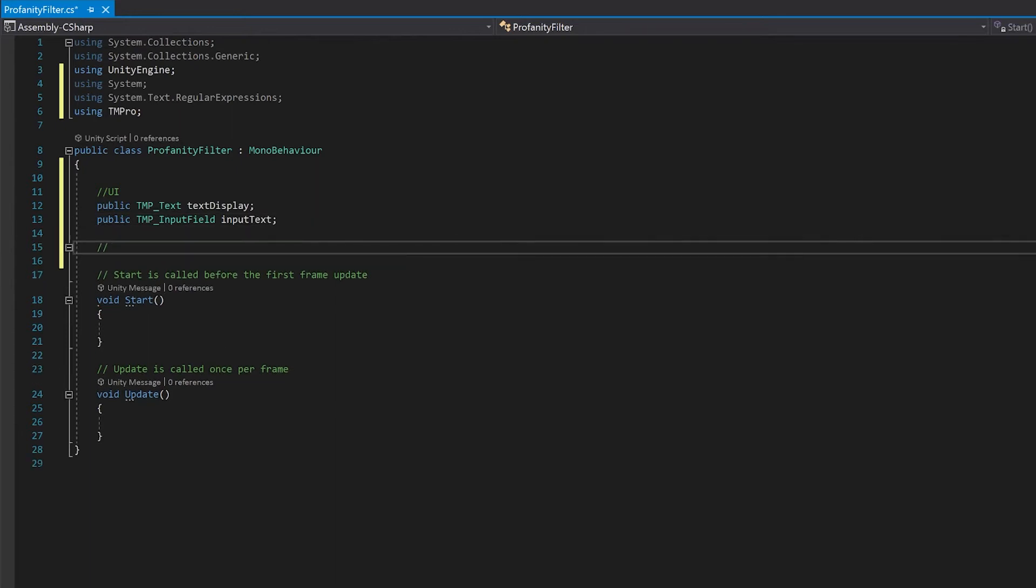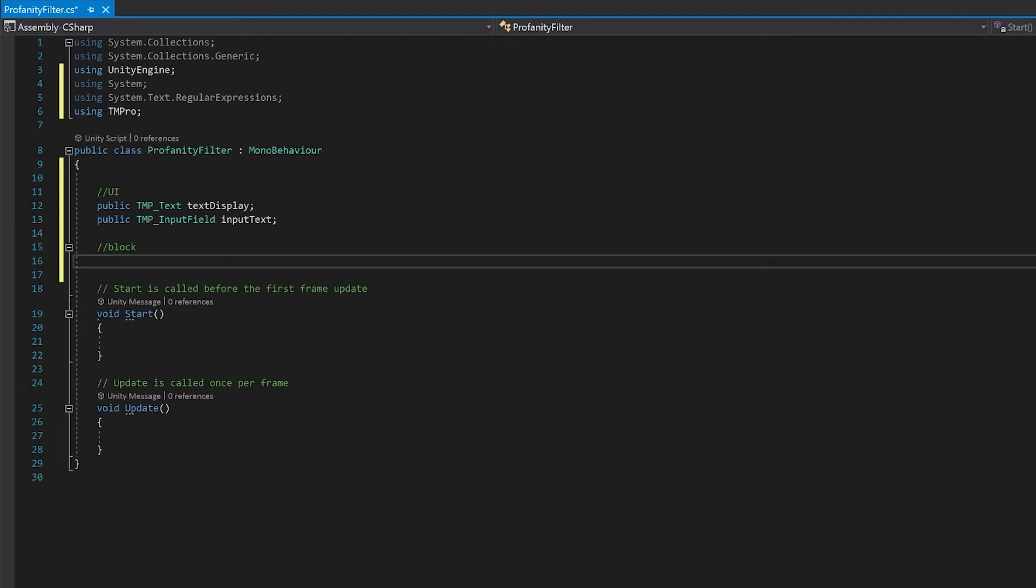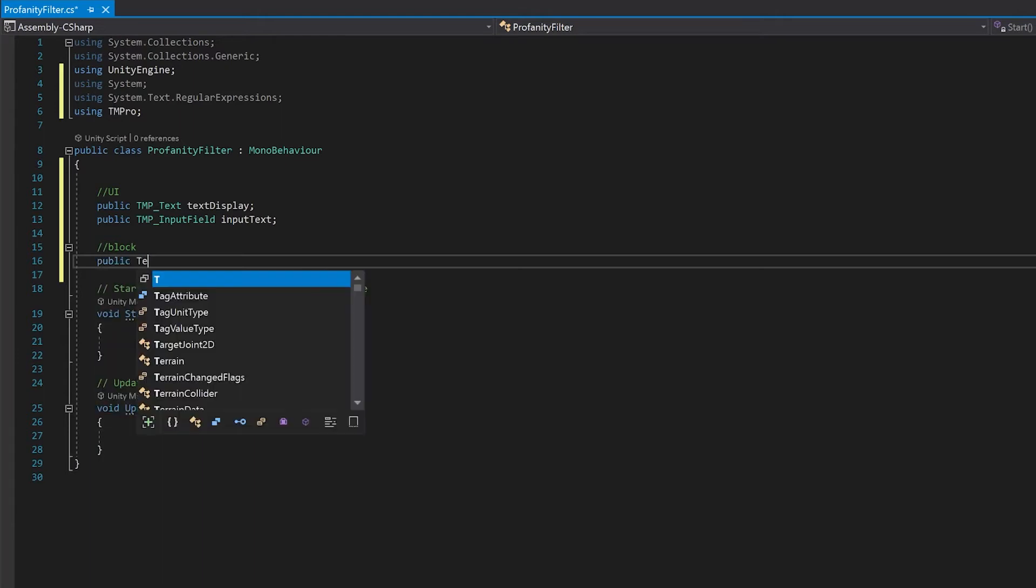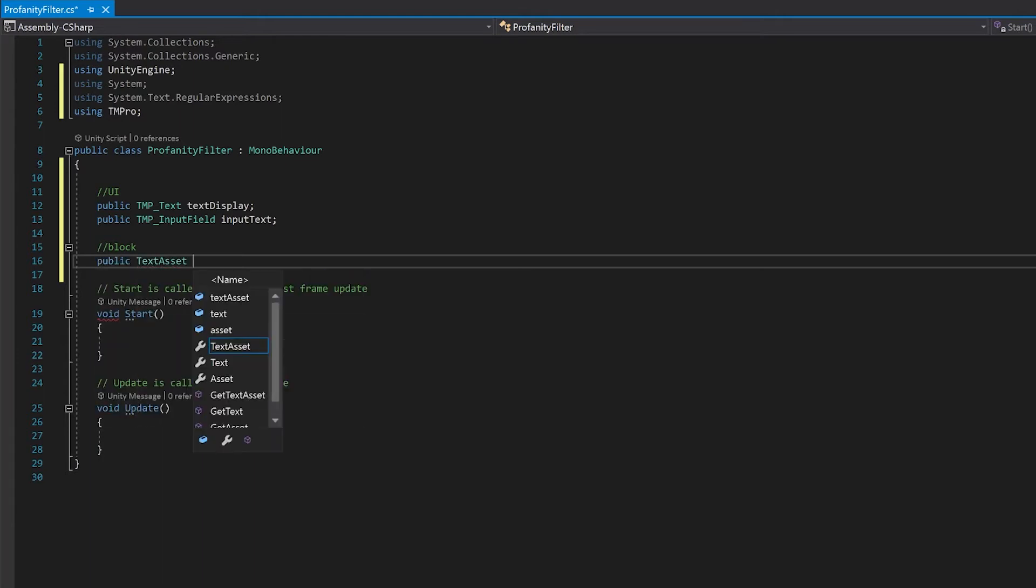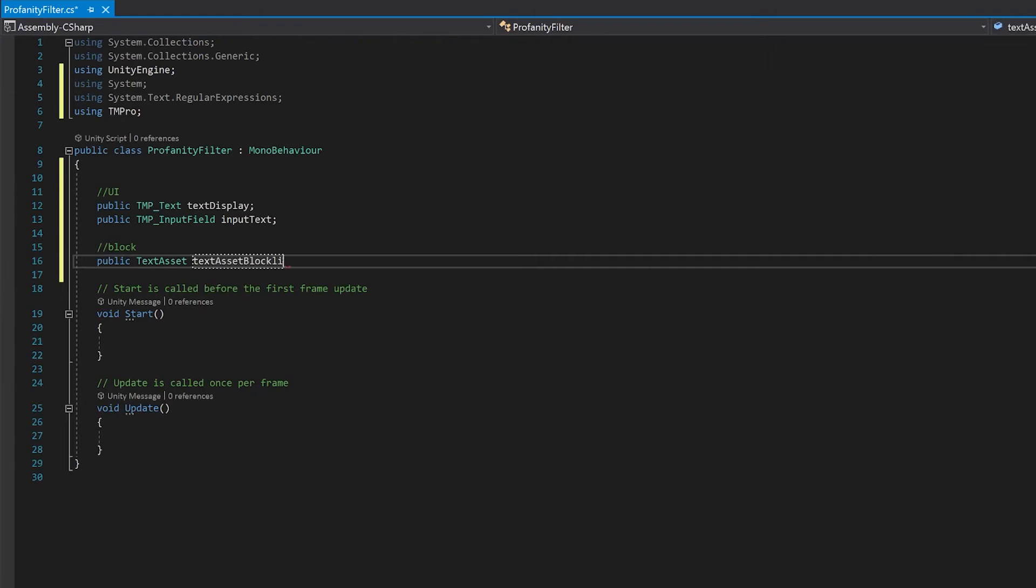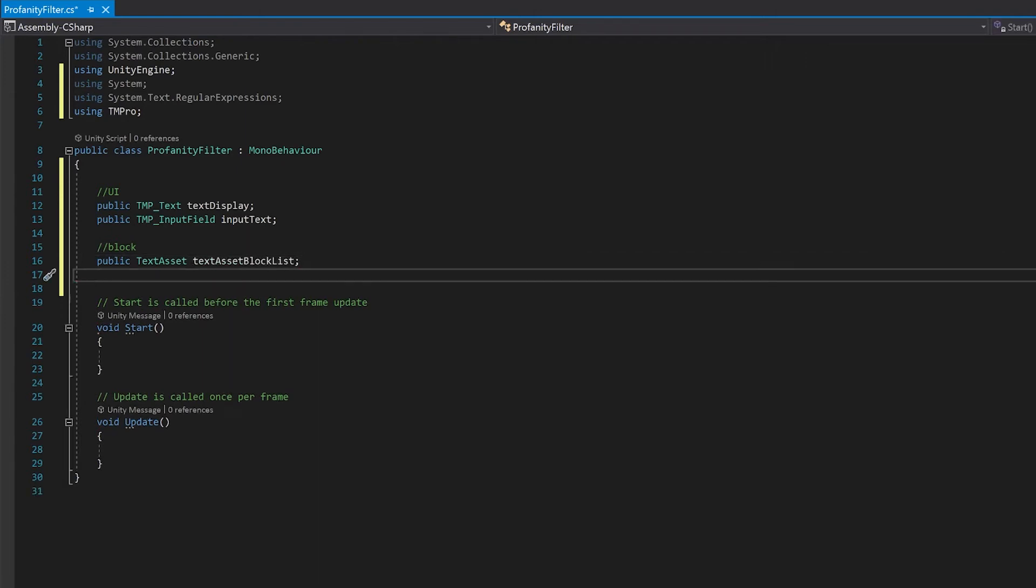And now we'll need a couple of variables for the block list. First of all, we'll need a text file that had those words that we were going to block. And then we're going to need a string that we're going to read all of those names into. I'm going to use serialized fields so that we can see it in the editor, but we're not necessarily going to edit it.